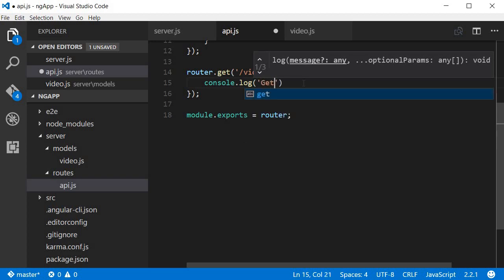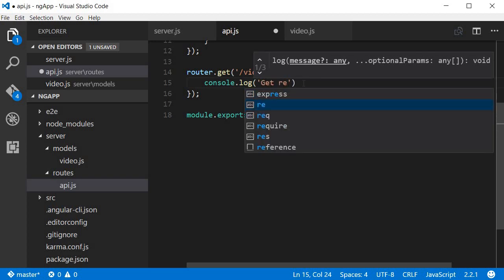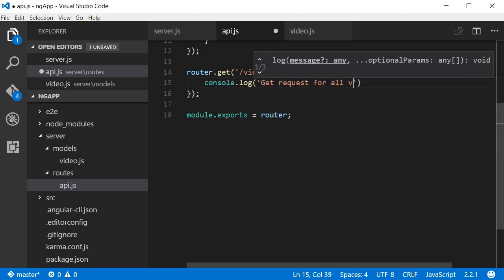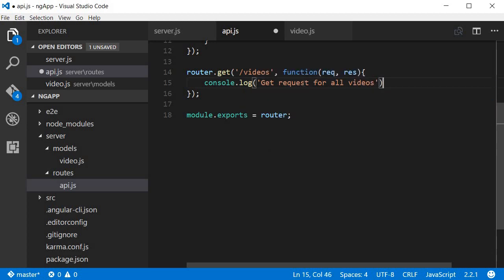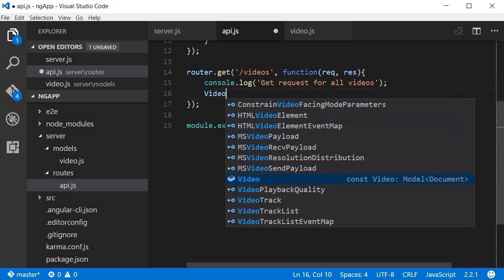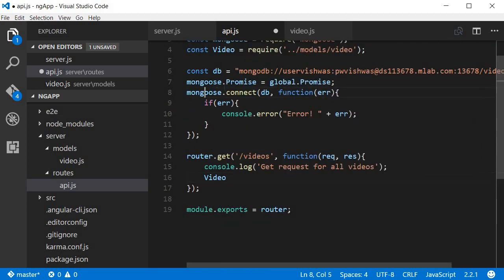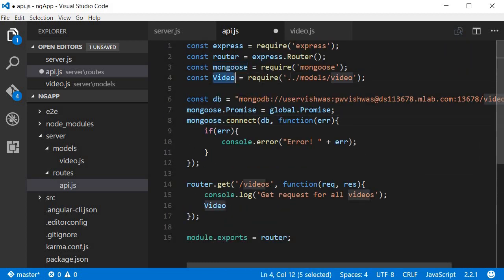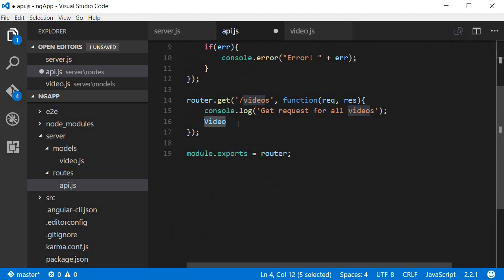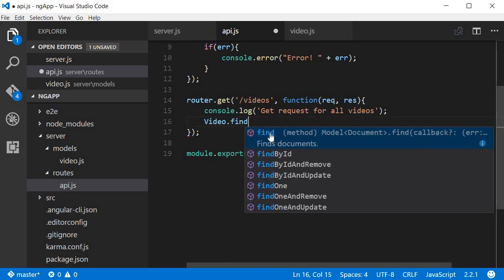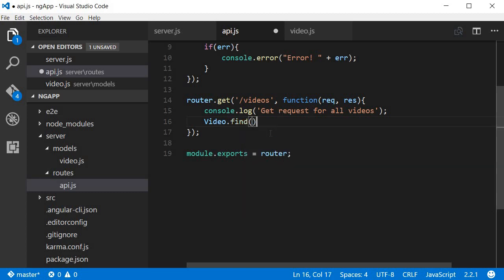And then video is the model that we now have access to. So const video gives us the video model. Mongoose provides video.find method. Now over here inside I just specify empty curly braces because we don't have a search criteria.